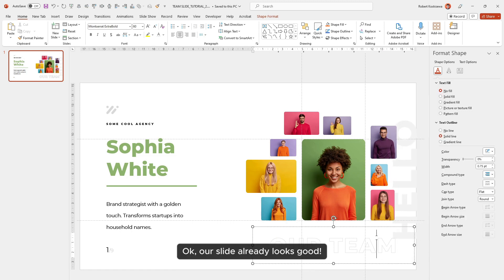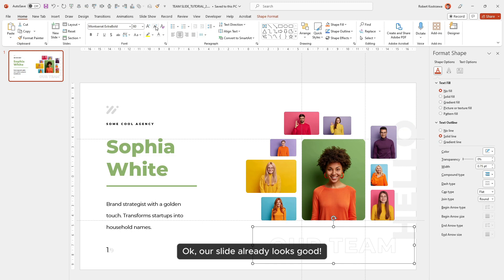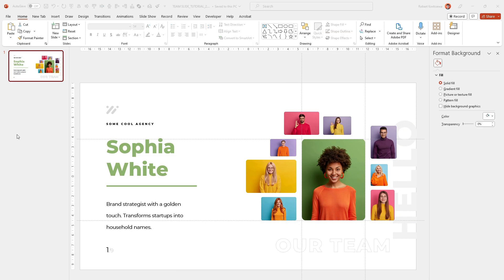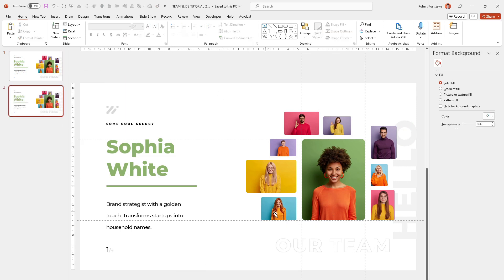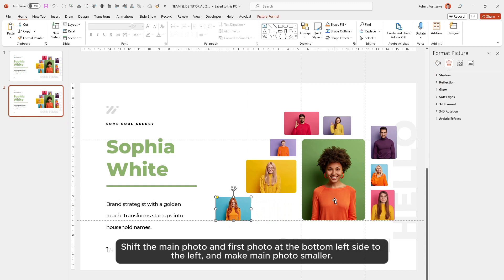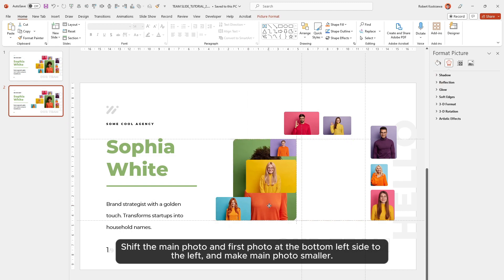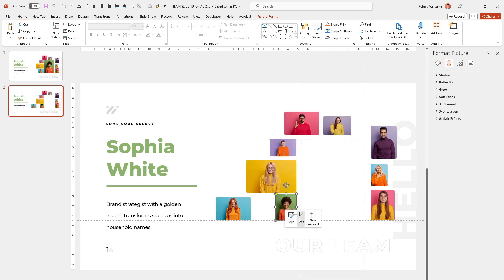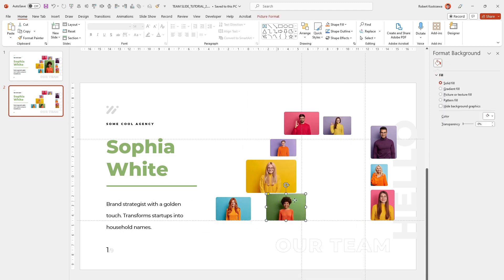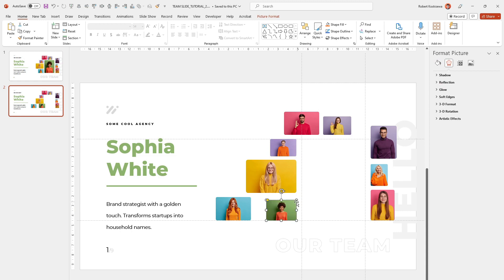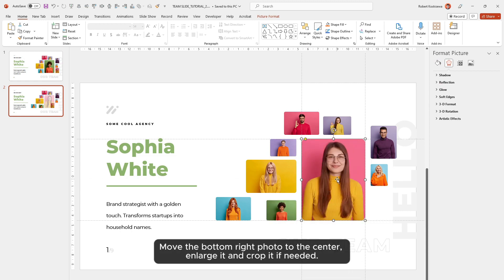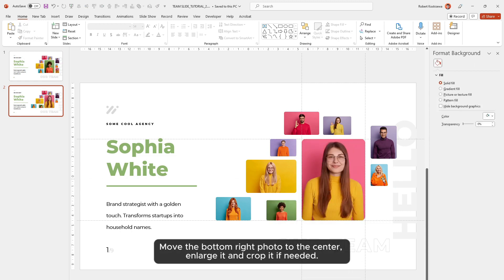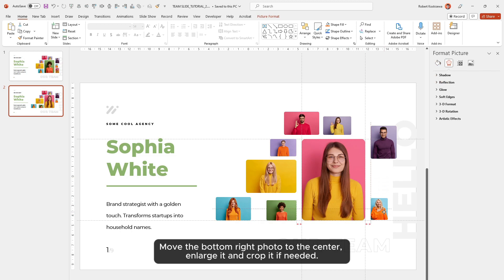Our slide already looks good. Duplicate the slide. Shift the main photo and the first photo at the bottom left side to the left, and make the main photo smaller. Move the bottom right photo to the center, enlarge it, and crop it if needed.